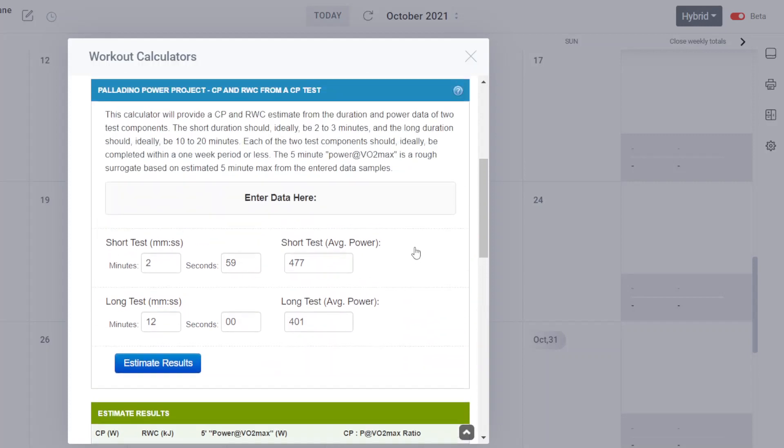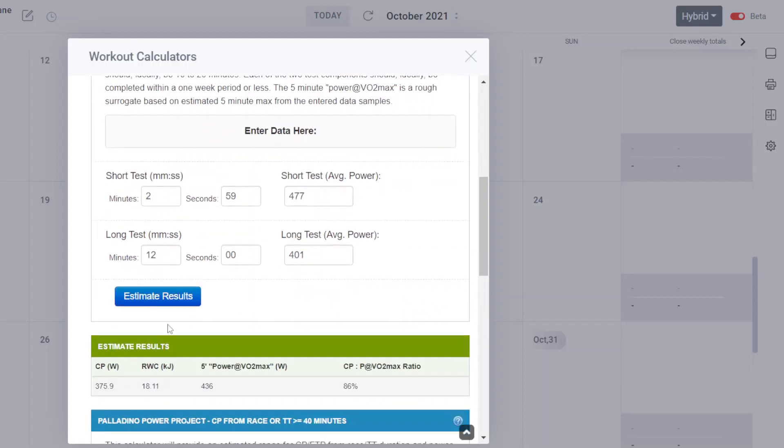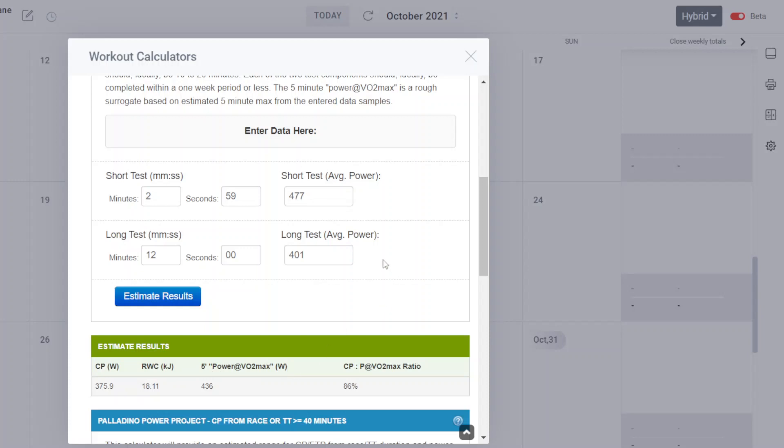It's a quick and easy calculator that will produce three estimates. Your CP estimate, your reserve work capacity estimate, and your power VO2 max.